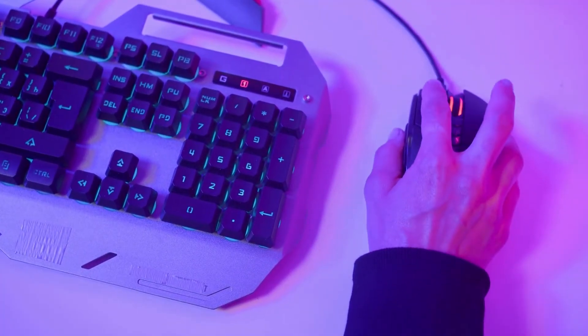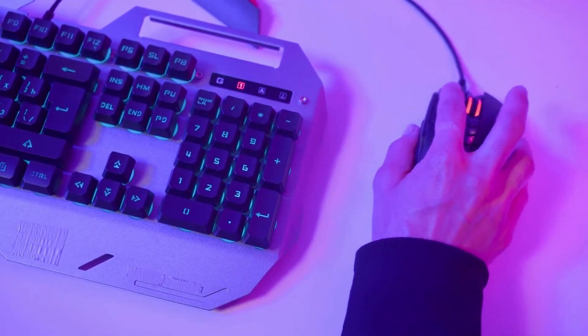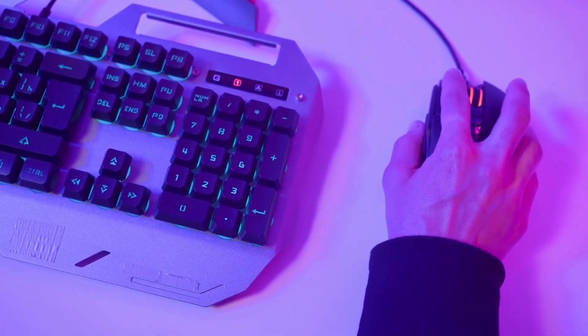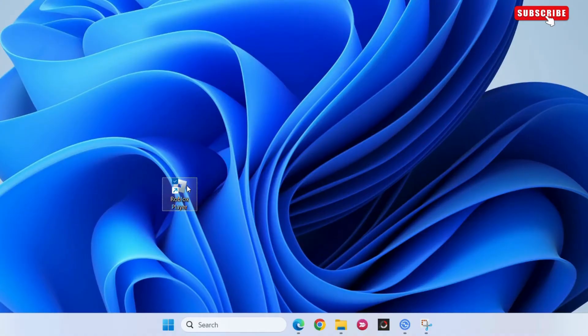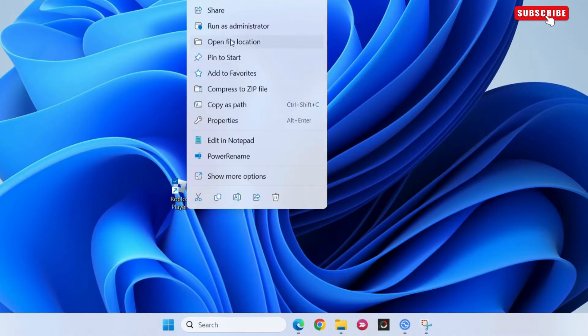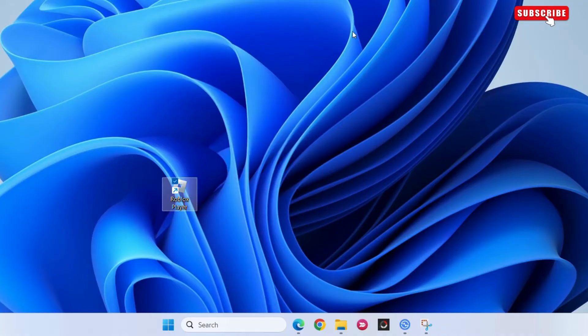The first thing you need to do is run Roblox as an administrator. Simply right-click on the Roblox player icon on your computer and then select run as administrator. If you see a pop-up, select yes to continue.